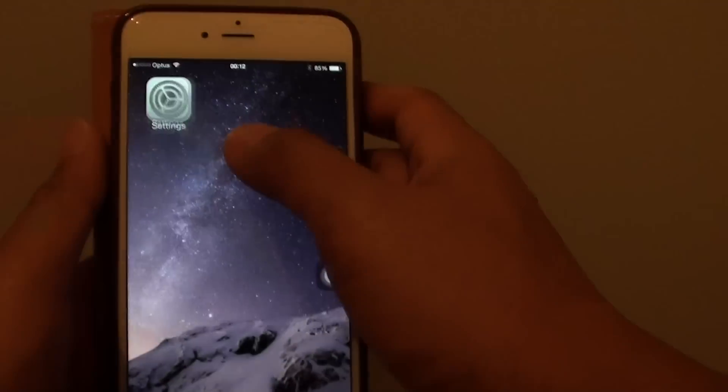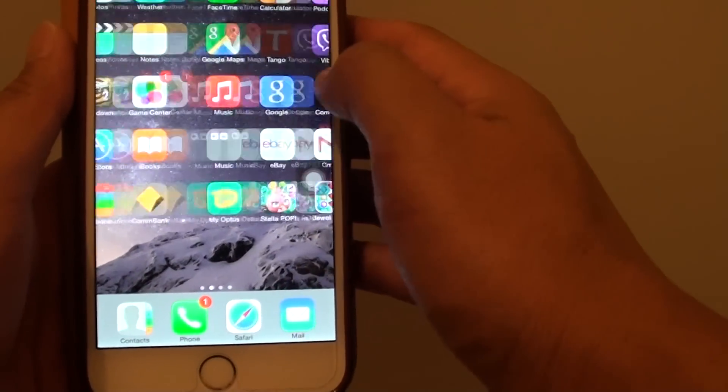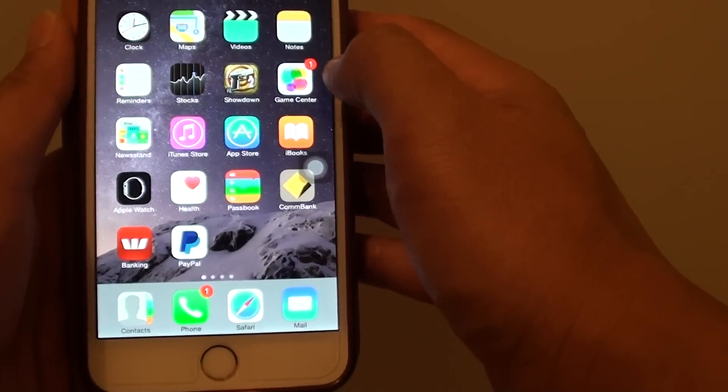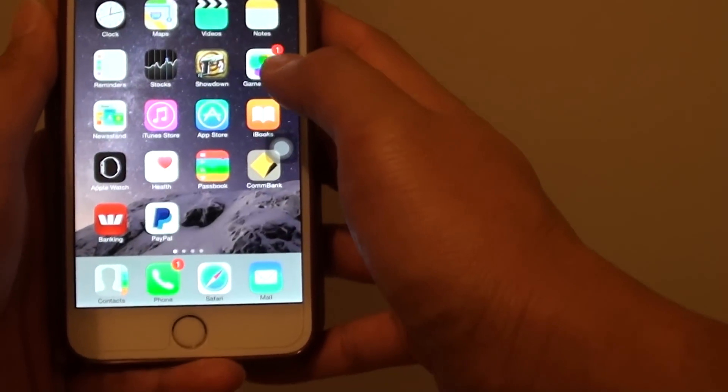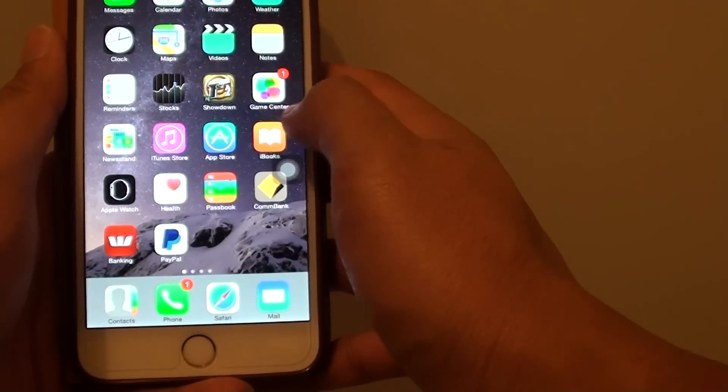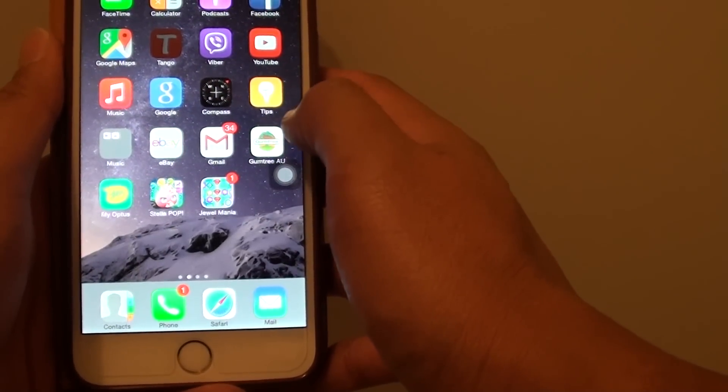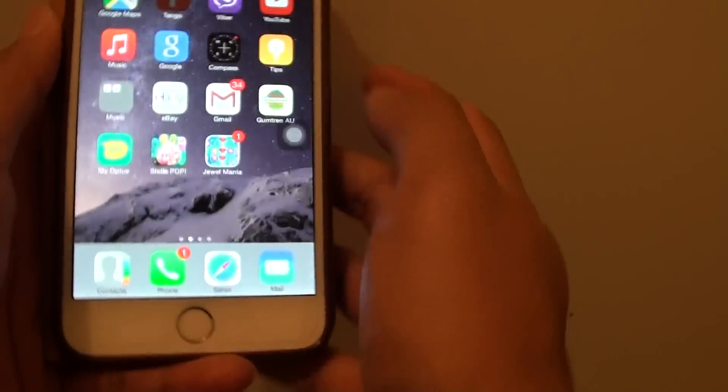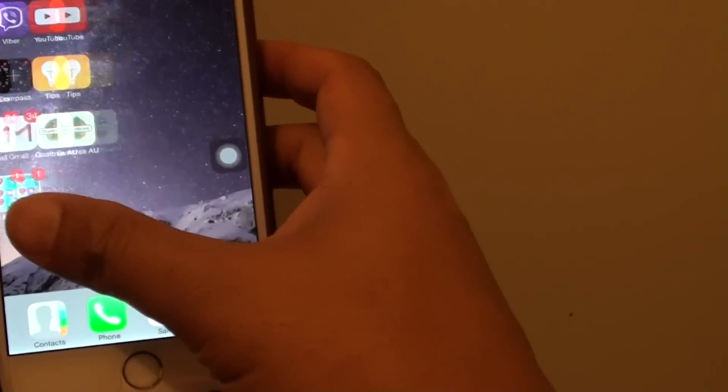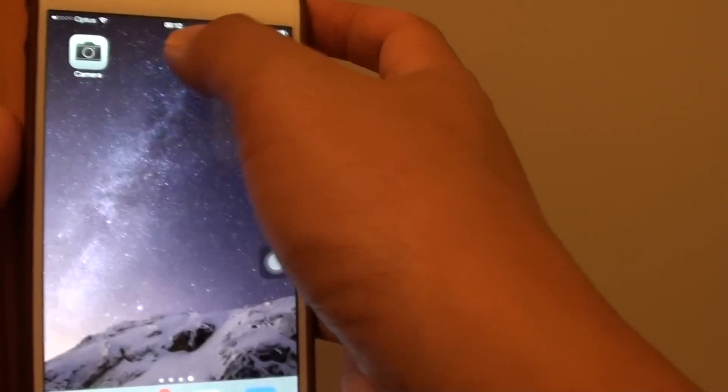If I press the home key, you can see that the camera will appear again somewhere in here. I have to find it now. Here it is, the camera.